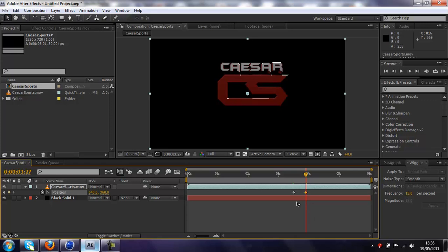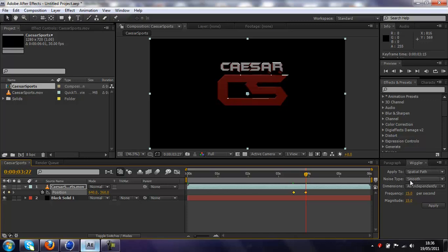So next, you want to make sure your two keyframes are visible, click on the first one, hold shift, and click on the other one. What that's going to do, is select both of them, and make them available to our wiggler. So you want to make sure this is spatial path, smooth, all independently, and put these both to 15.